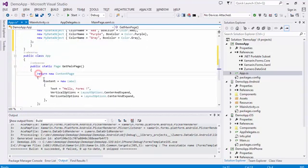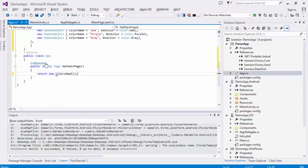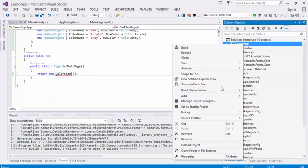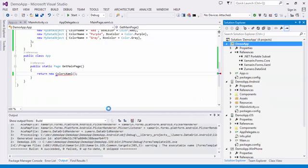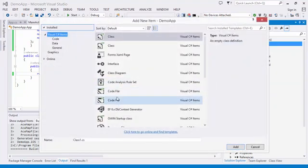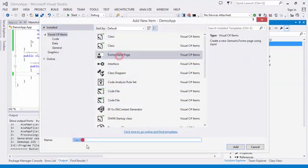We'll set the app's main page to load a XAML page that we'll define to host our DataGrid. Now let's create that XAML page.